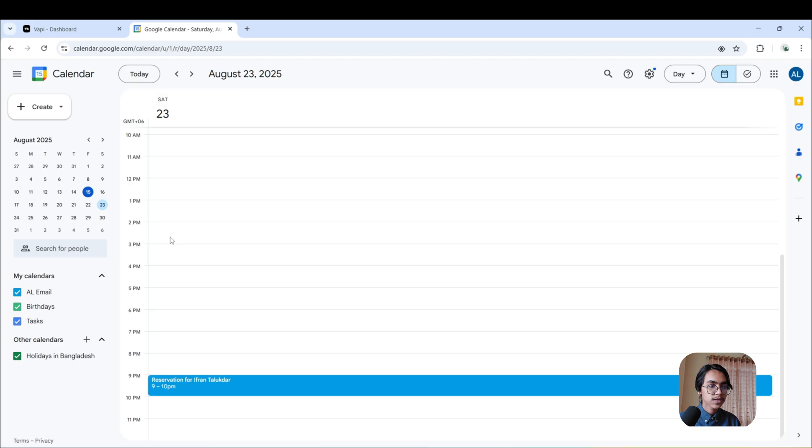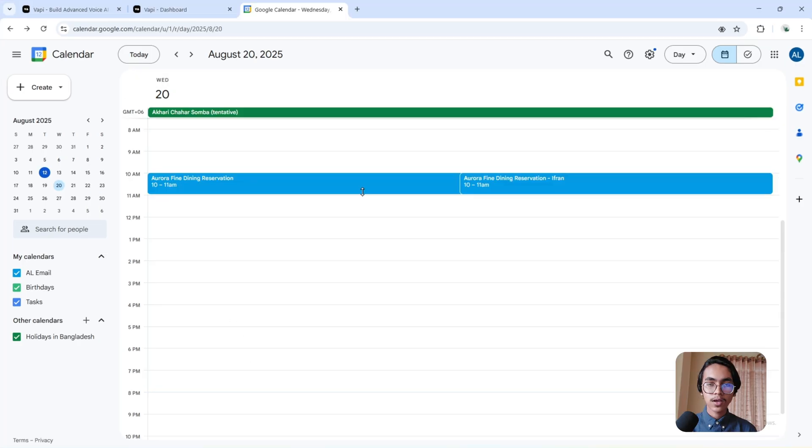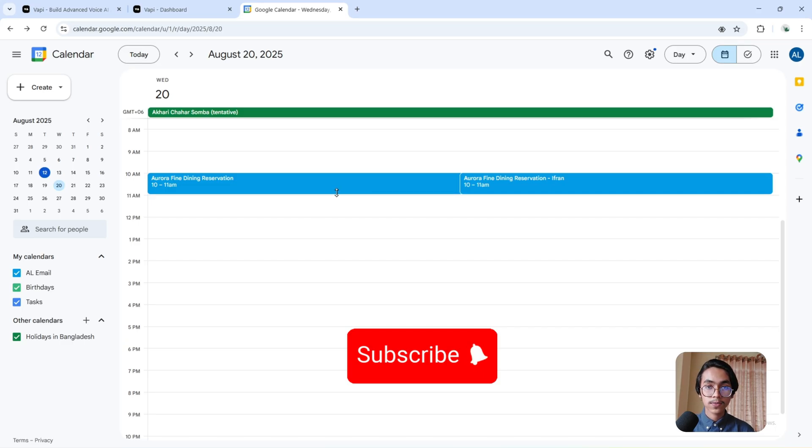If I come to the Google Calendar, you can see my reservation has been booked. I hope this gave you a clear picture of how you can build your own AI voice agent. If you're a business owner ready to bring AI into your operations, you can book a call with me today.